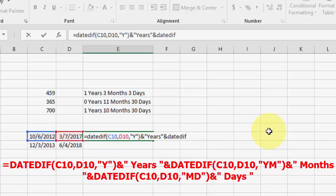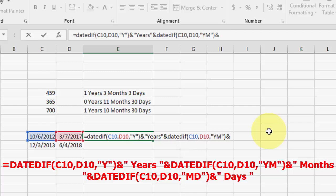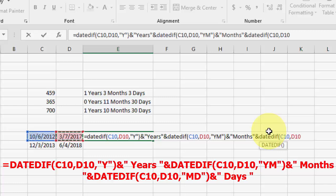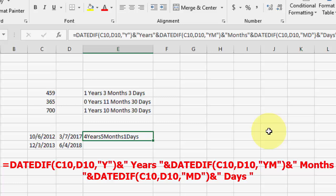Then ampersand, DATEDIF, open bracket, select your start and end cells, comma, open quotation, YM, close quotation, close bracket, ampersand, open quotation, 'month', close quotation. Then ampersand, DATEDIF, open bracket, select your cells, comma, open quotation, MD, close quotation, close bracket, ampersand, open quotation, 'days', close quotation — hit enter. Boom, that's it! We got the result.